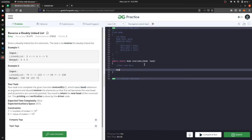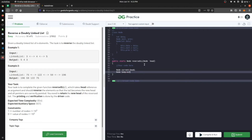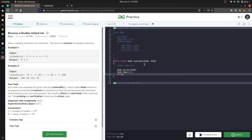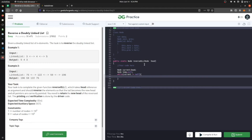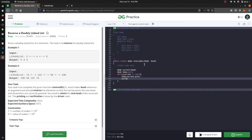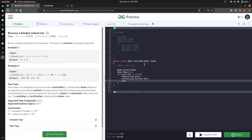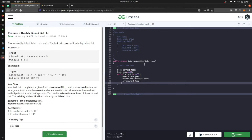We will create a node called current starting at head, and a temp node initialized to null. We iterate through the whole linked list until we reach null. We set temp equal to current dot previous, then current dot previous is equal to current dot next, and current dot next is equal to temp. This reverses the pointers, and then we set current equal to current dot previous.